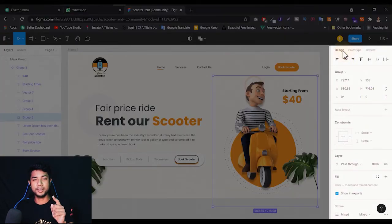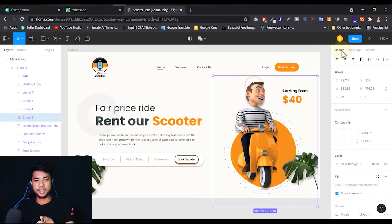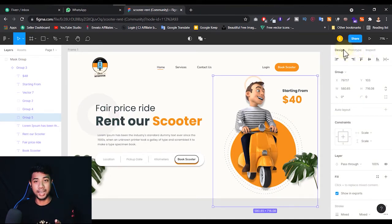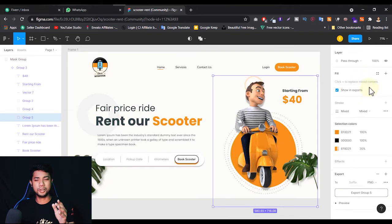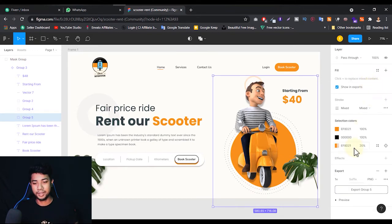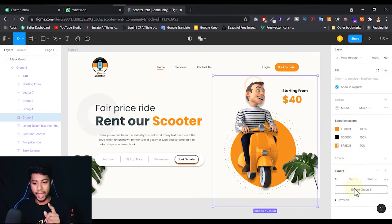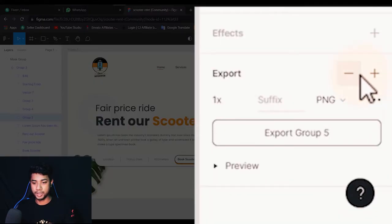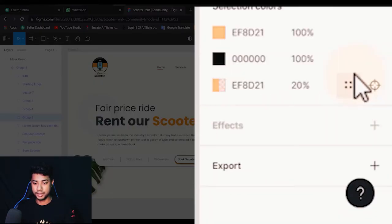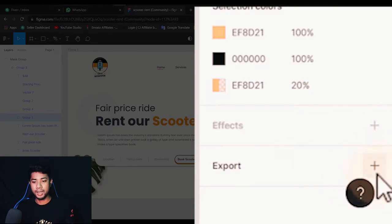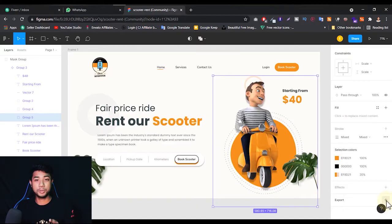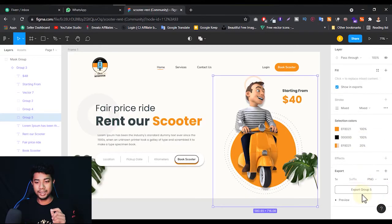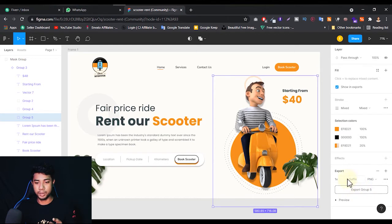You have to click on this Design button. If you see the top right side: Design, Prototype, Inspect. Just click on Design and scroll down. Then you'll see the option Export. If you don't see this option, you will see something like a plus. Just click on this plus button.